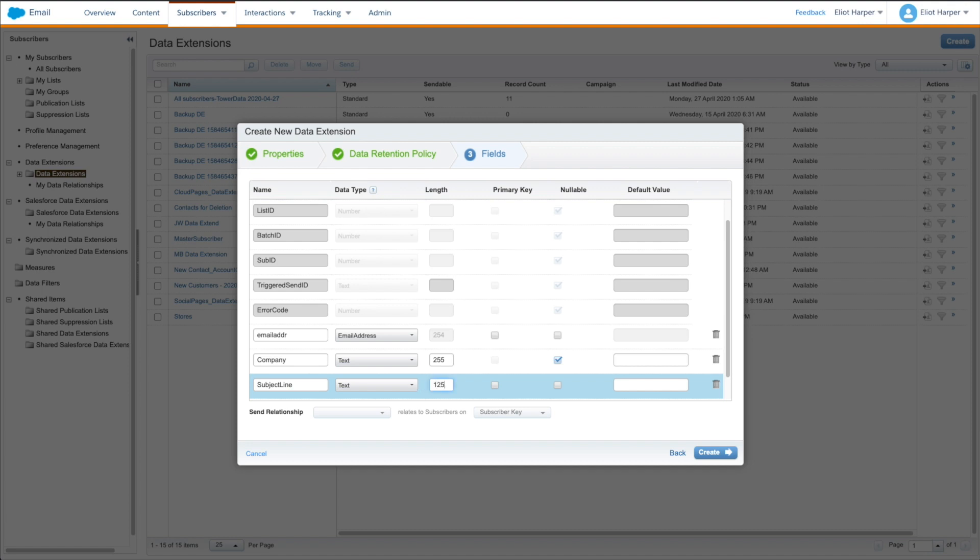Note that it's best practice to add 10 or less custom fields to the send log. Also, you should apply a data retention policy to send log data extensions, as the number of records can quickly grow.